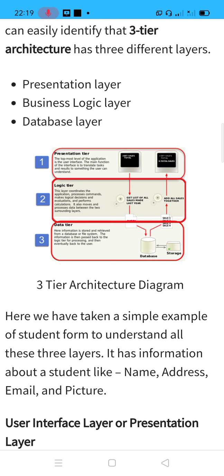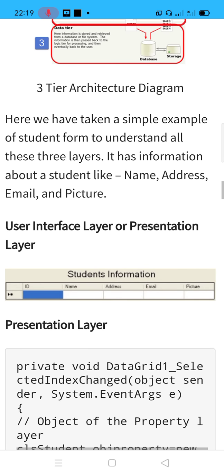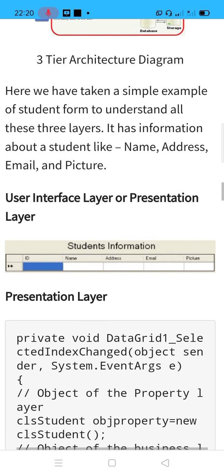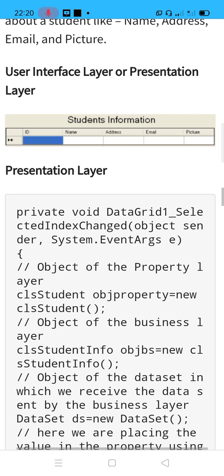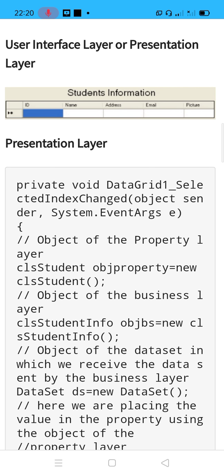They have shown this particular example using a diagram illustrating three-tier architecture, in which they are maintaining the information of a student — that is name, address, email, and picture. They have shown the presentation layer interface for student information. At the back end, they maintain a student relation table with columns: name, address, email, and picture, and they retrieve and display this data in tabular format.